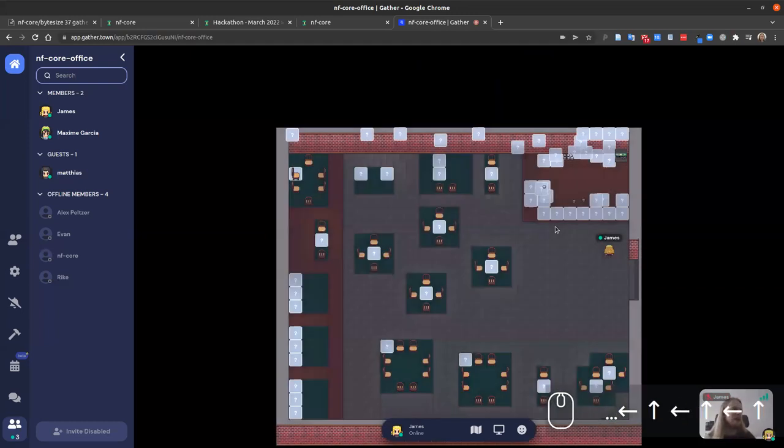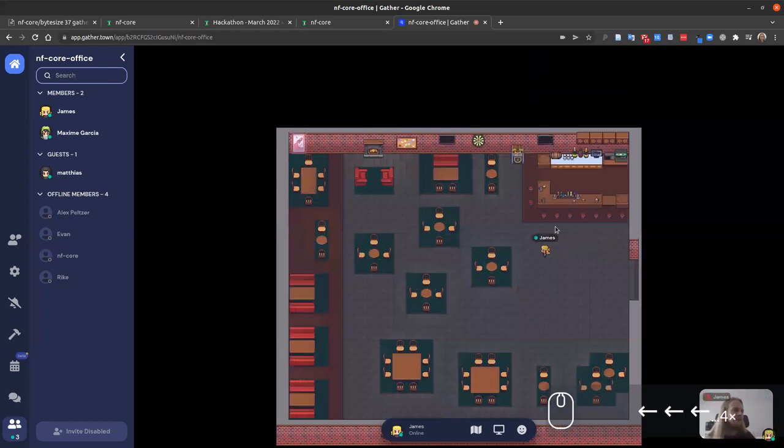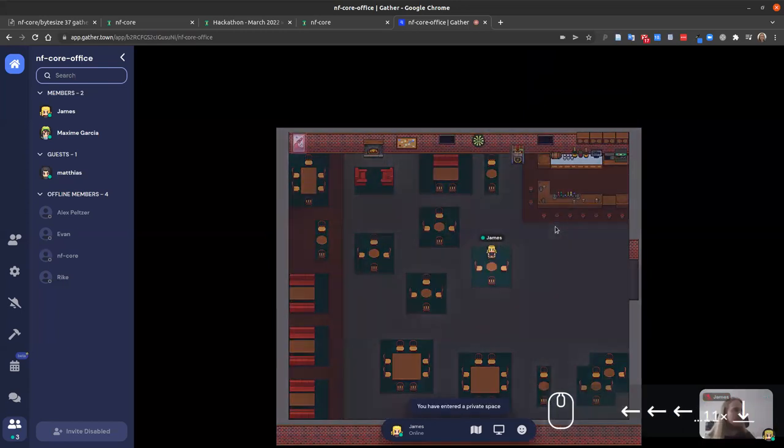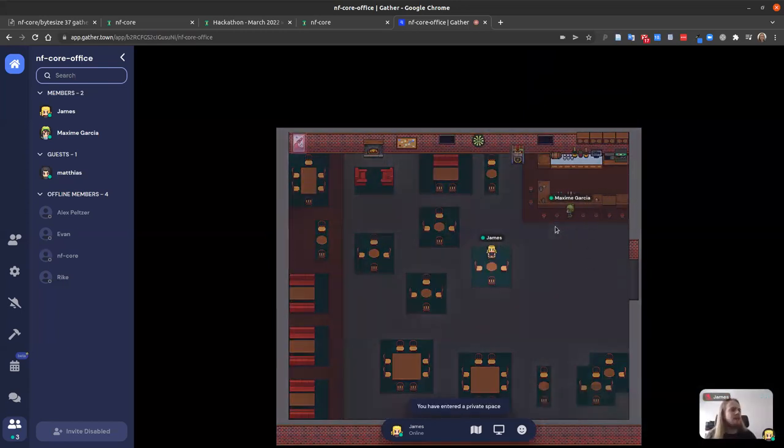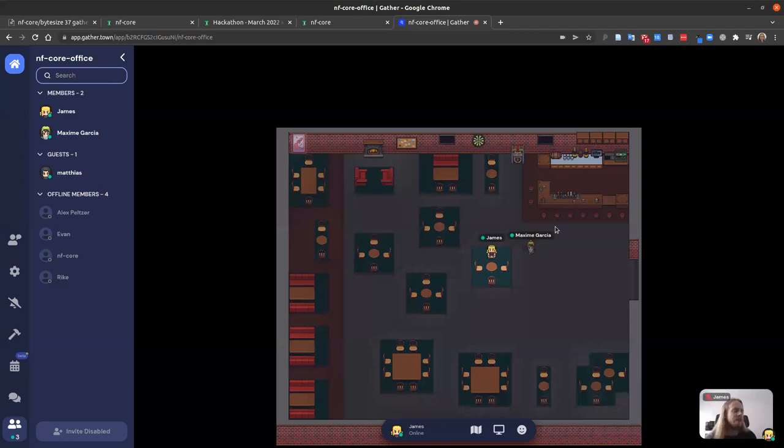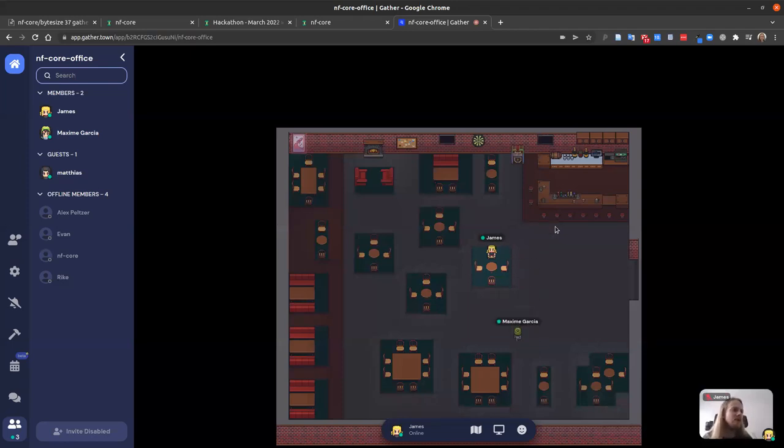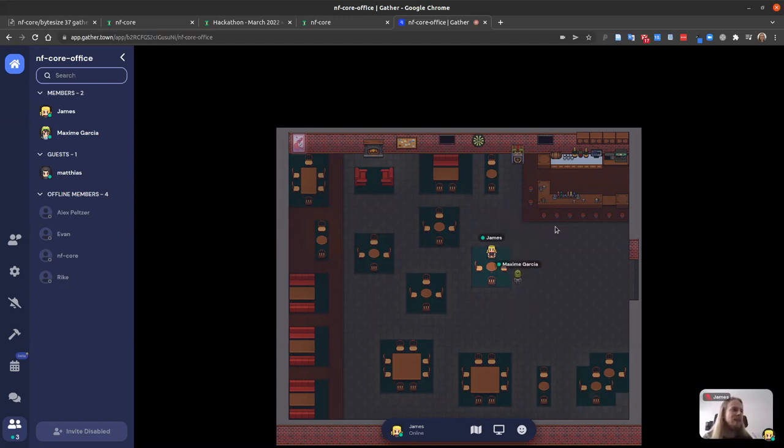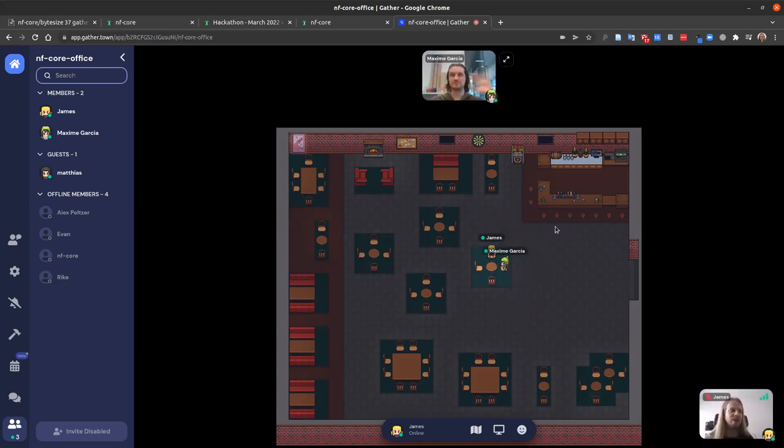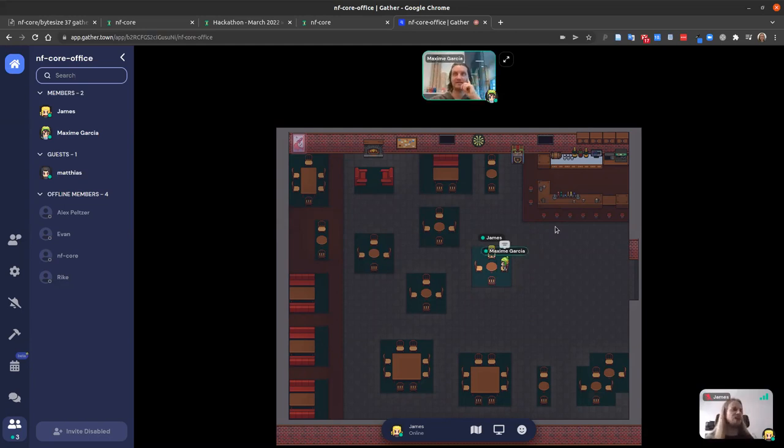The final room we can go into is where we can have all the social activities, here in the NFCore cafe. This is a good example of the private space. Around all the tables, anyone not in this green square cannot hear us, but if Maxime then comes in, he can now join the conversation. So you have these private little conversations as you want.